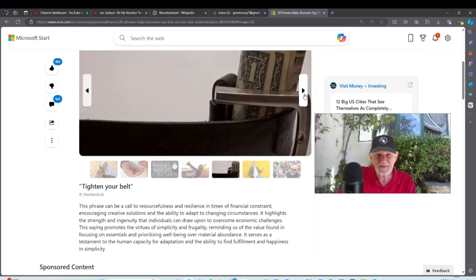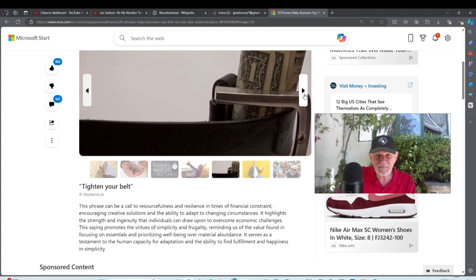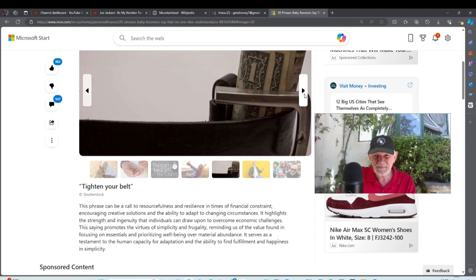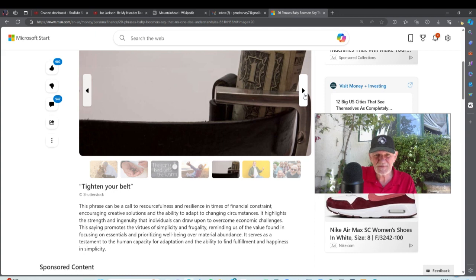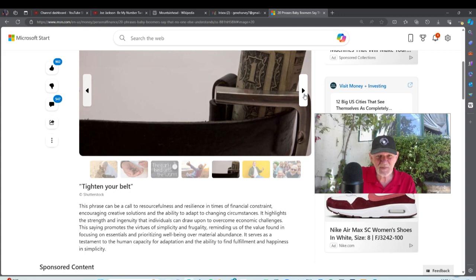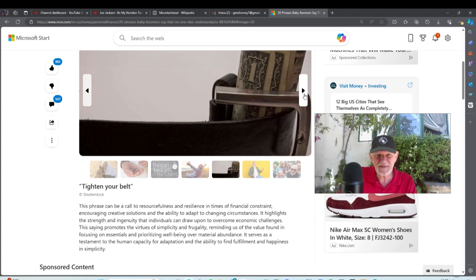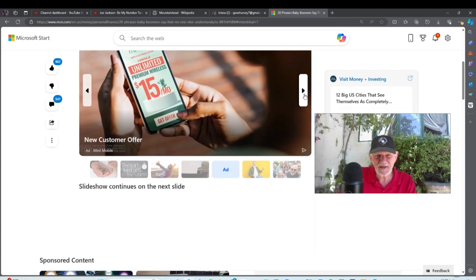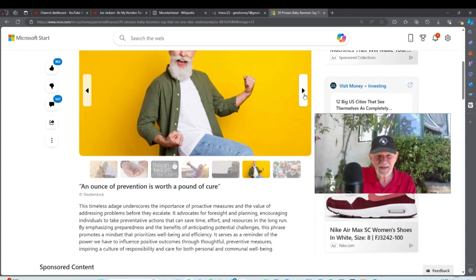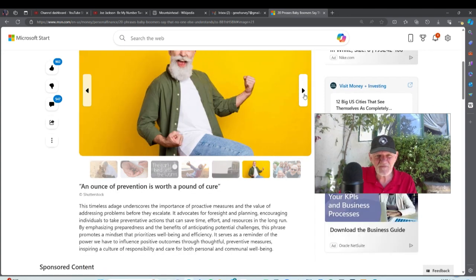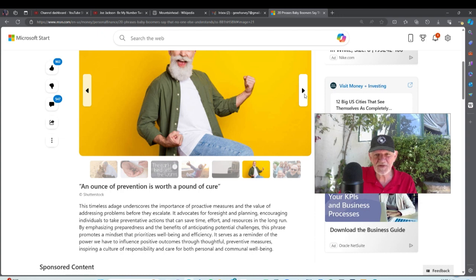'Tighten your belt'—rarely, but I'll give myself a quarter point on that. I've been known to say that on rare occasions. Yeah, resourcefulness, resilience in times of financial constraint, but I won't give myself a zero. I really don't say this, okay. 'An ounce of prevention worth a pound of cure'—that's the World War II generation. Zero.